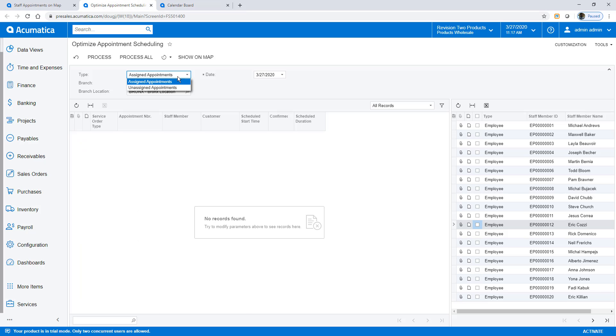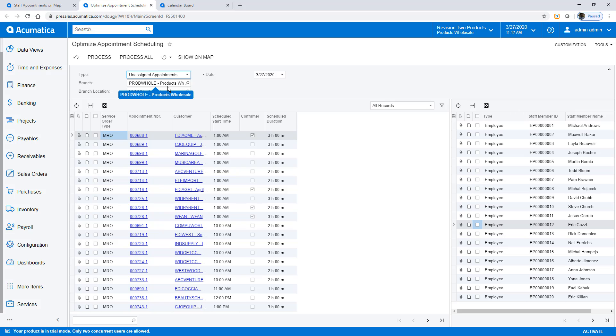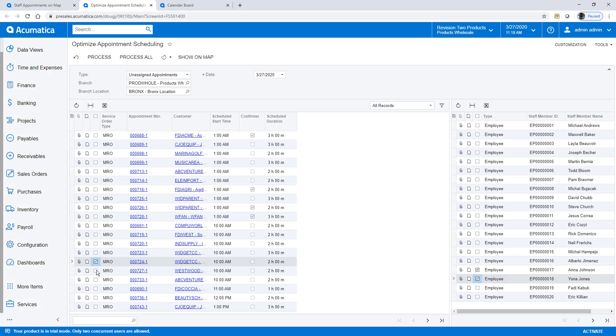There are quite a few, so I could filter the grid based on the appointment urgency or confirmation. But for this demo, I select my employees and select enough work for two people. Then, I process the transactions.